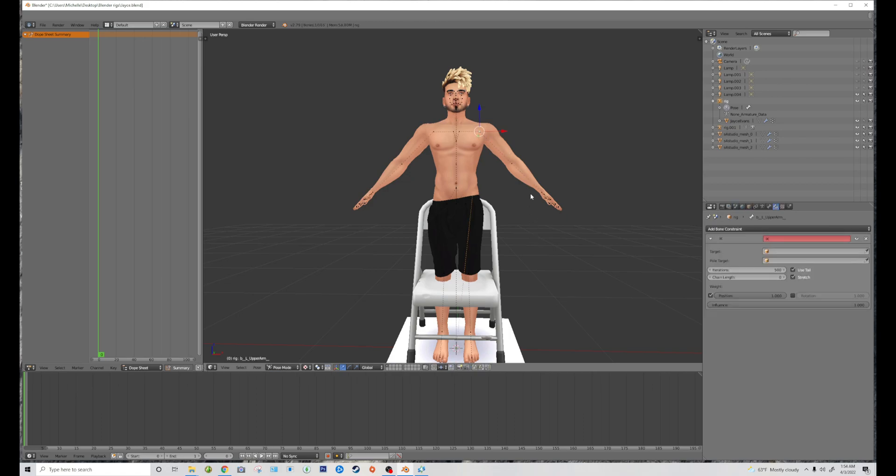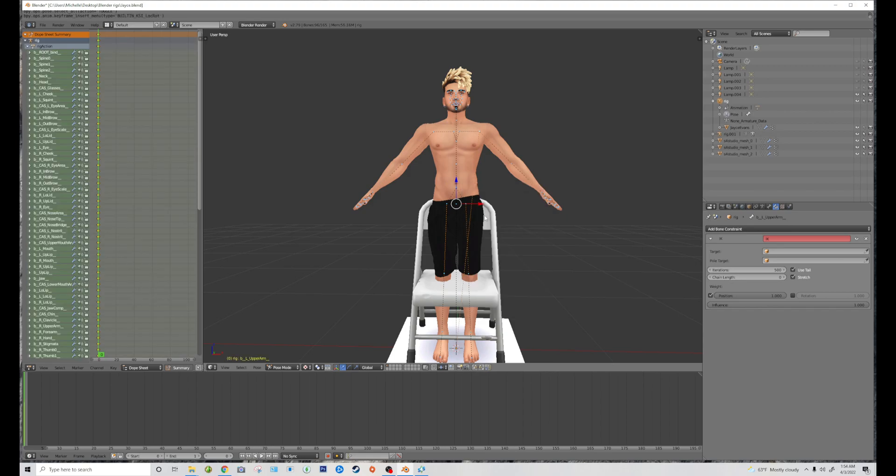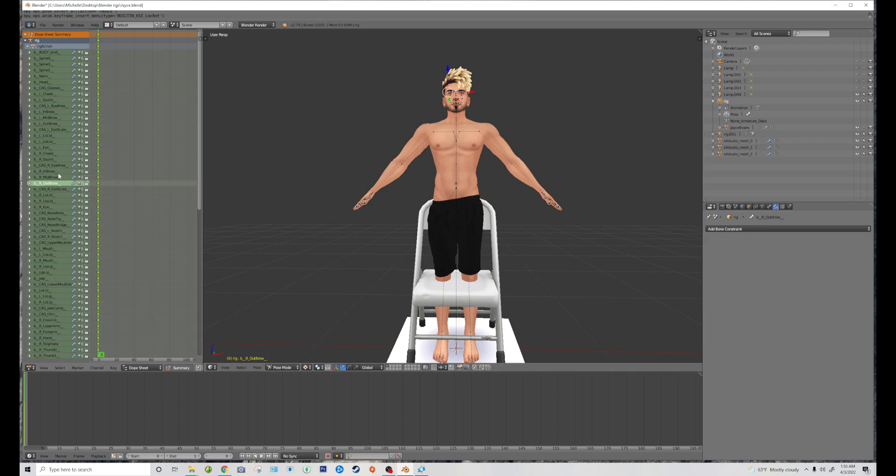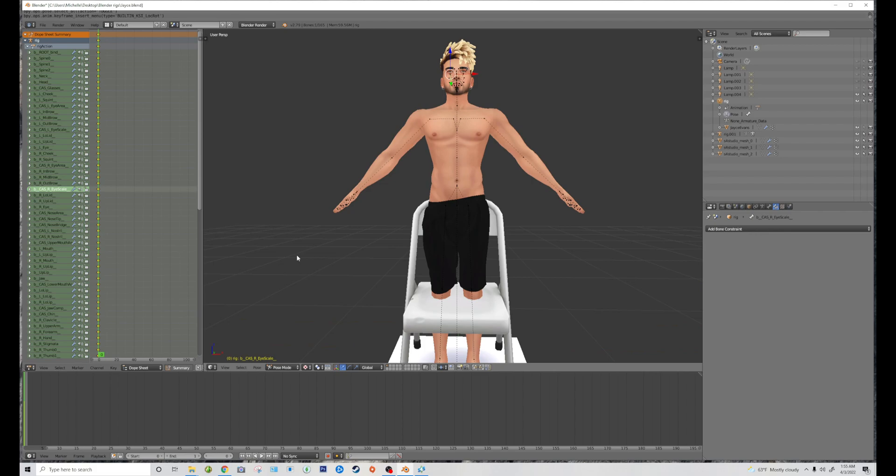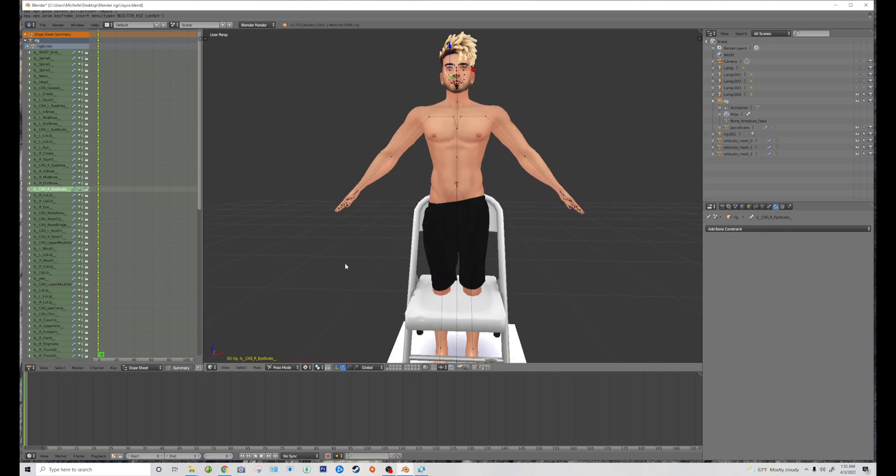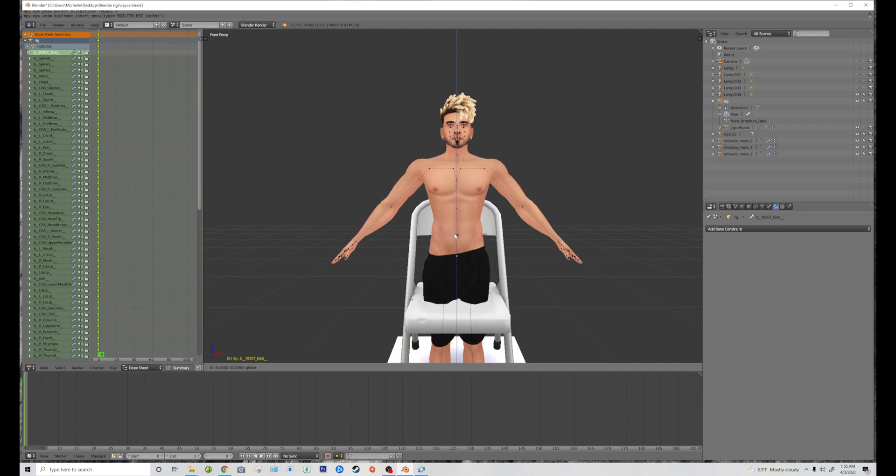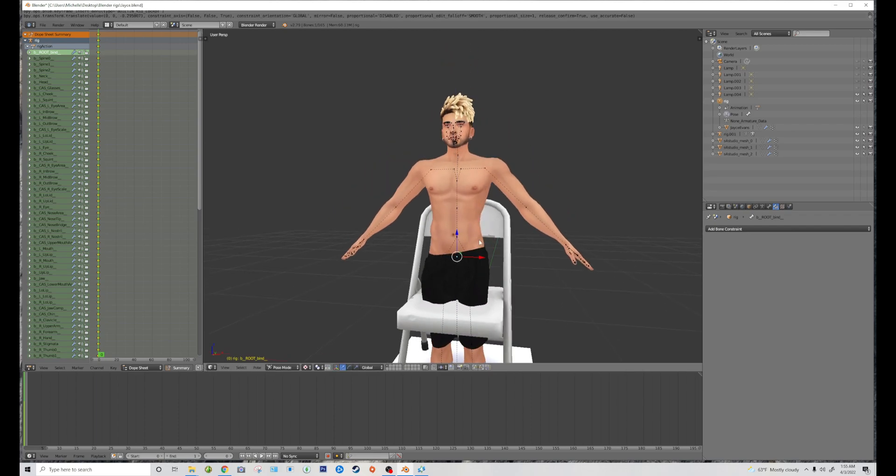So the first thing I'm going to do is click on any joint, double tap A, hit I, and lock rotation. So that way all the joints come up along the side here. That way if I have trouble clicking on anything, you can just click it from here. I'm just going to click on the root bone, hit one, so that way he's facing directly in front. And I'm just going to pull him down a little bit.